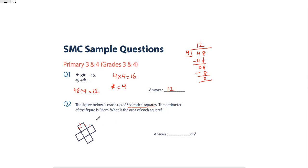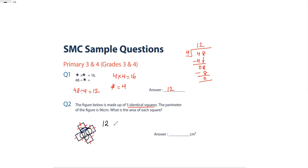Perimeter means the boundary. Let's count the number of sides: 1, 2, 3, 4, 5, 6, 7, 8, 9, 10, 11, 12 — we have 12 sides. We do not include the inner boundary sides, only the outer boundary. So we take 12 equal sides, and 12 times something equals 96.